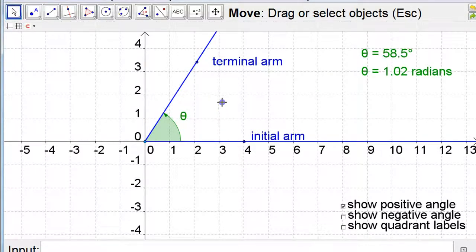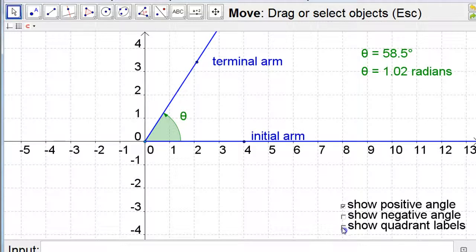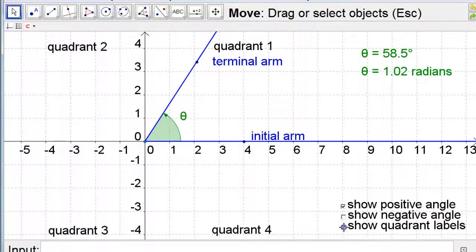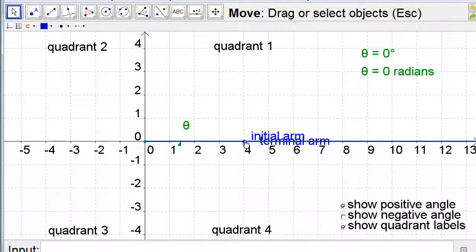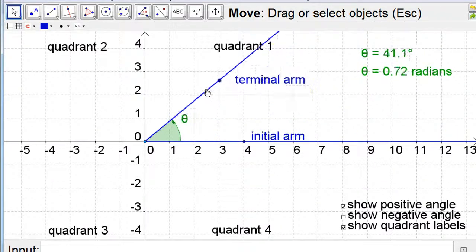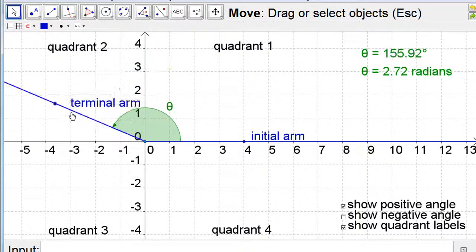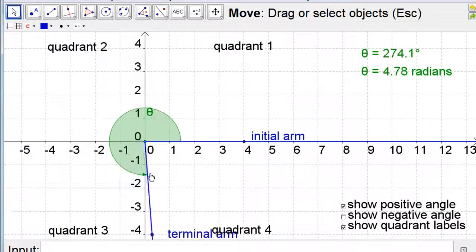To work with standard position, it helps to know which quadrant an angle is in. Remember that quadrant one is where x and y are both positive, and the quadrants are numbered going counterclockwise. This is because angles start at zero degrees and positive angles go counterclockwise — that's why the quadrants are numbered the way they are.